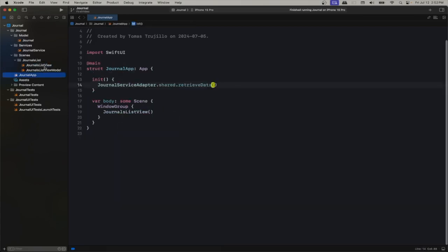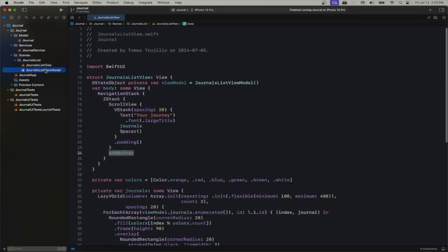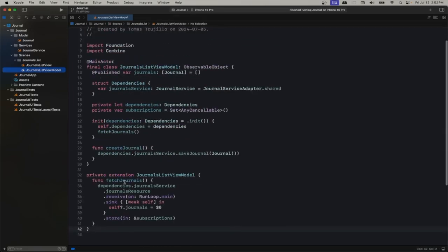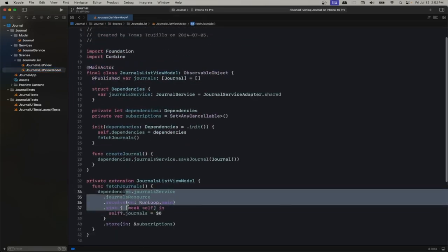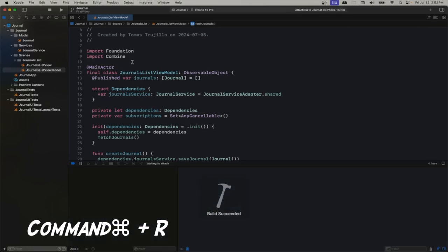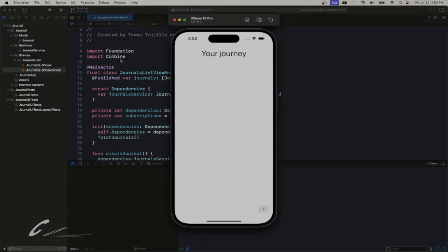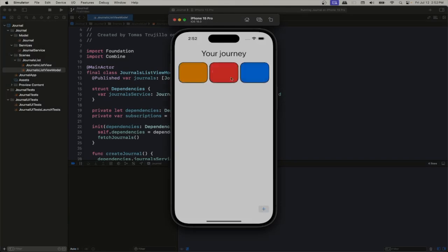We have our list where we display the journals. We can add them via a button, and in our view model that's where we control it — we fetch the journals and listen to the publisher where we get all our updates. Let's run it and see it in action. We have our app here, 'Your Journey'. When we tap on the plus icon we create a journal entry, and once we click on it we should be able to go to the entry.